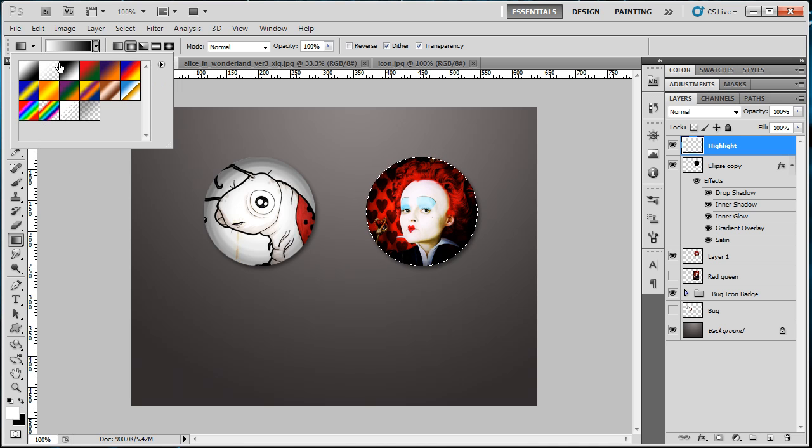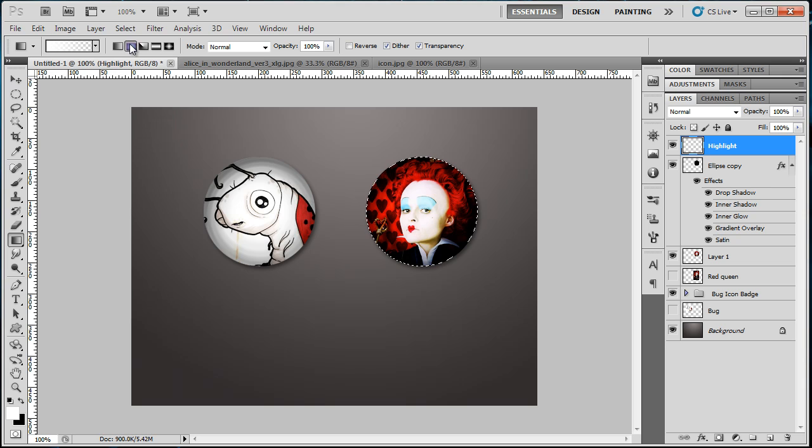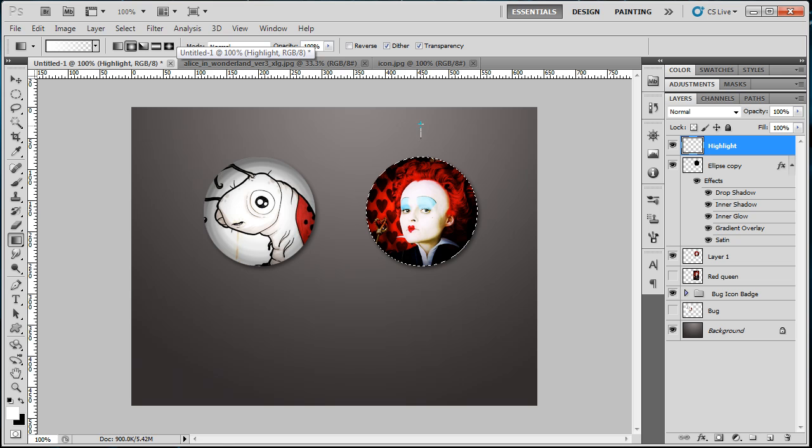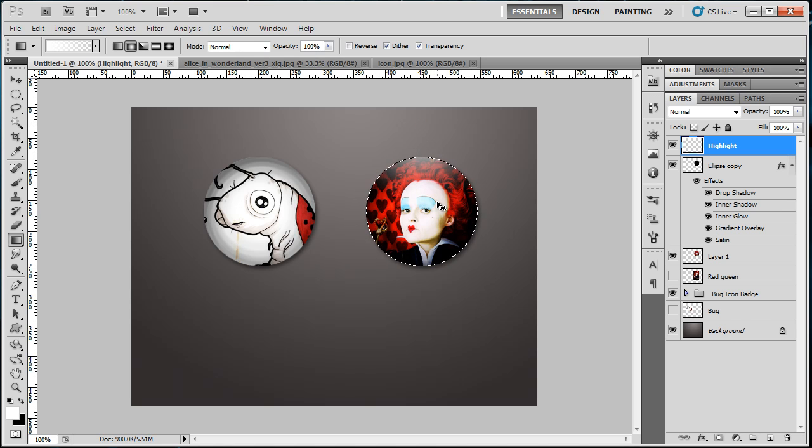Choose this—white to transparent—and Radial Gradient. Press Shift about here and make a gradient. That seems okay. Control+D.